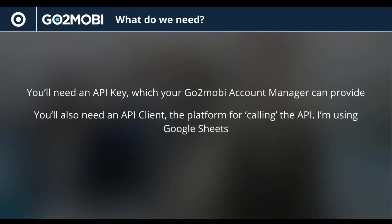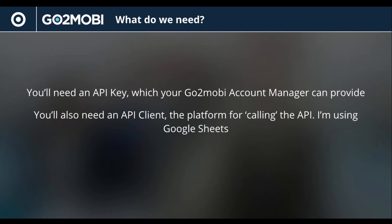So what do you need to use the API? You need an API key. Your Go2mobi account manager can provide this to you, and you'll need an API client, the platform for basically calling the API, giving instructions. I'm going to be using Google Sheets for this, but you can build this into any of your existing systems or find another client. There's lots out there.